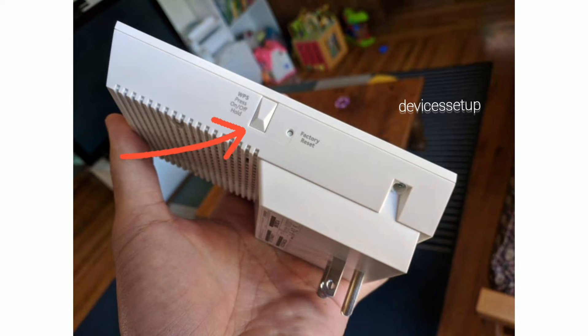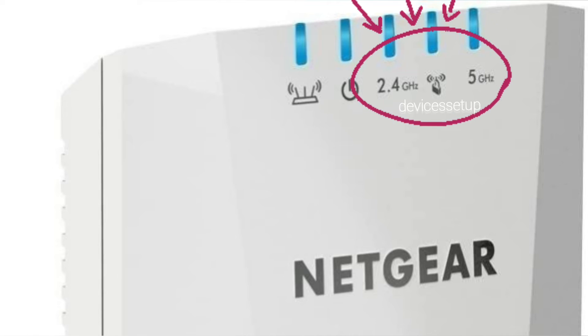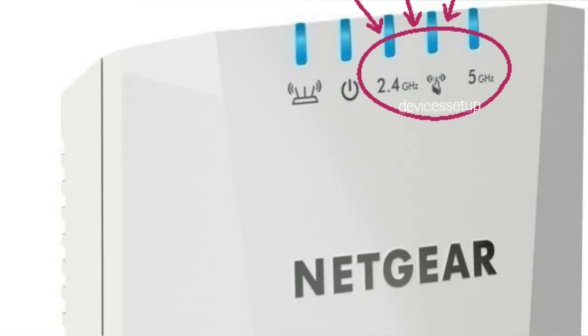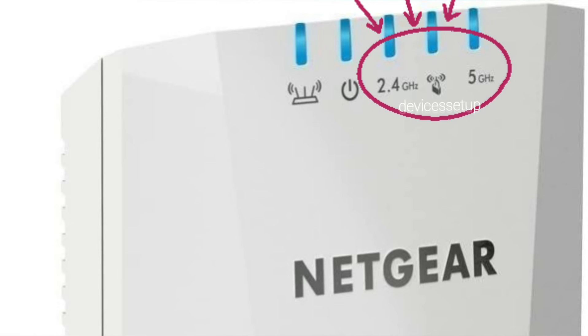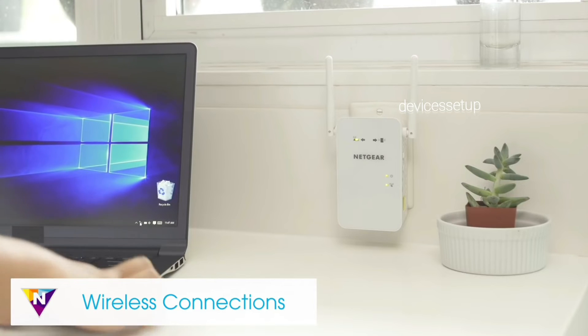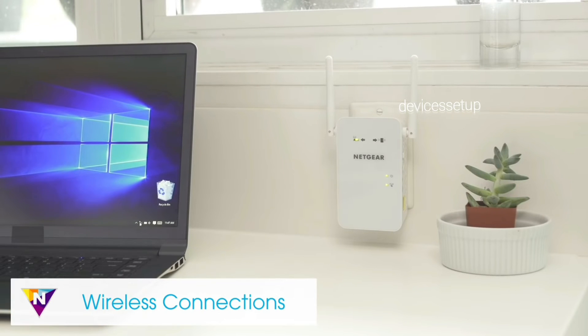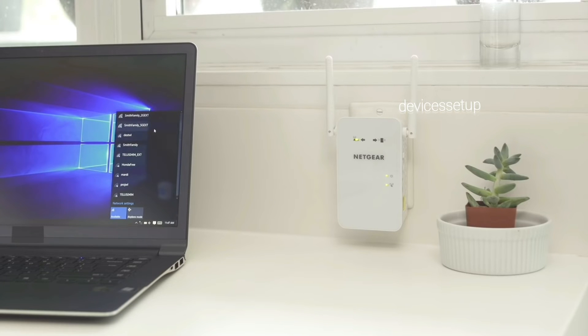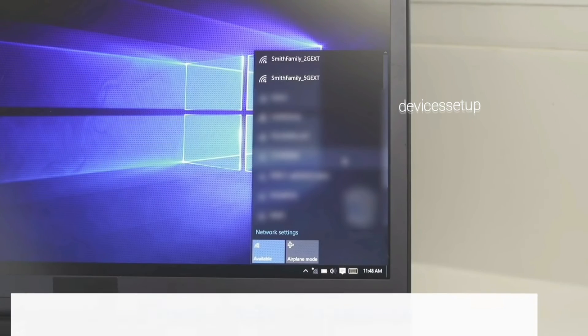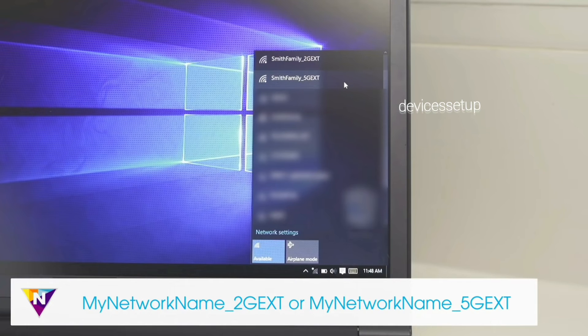Solid wifi or internet LED on the extender will confirm a successful WPS connection and you will be able to see the newly set up extender network name in your wifi list.